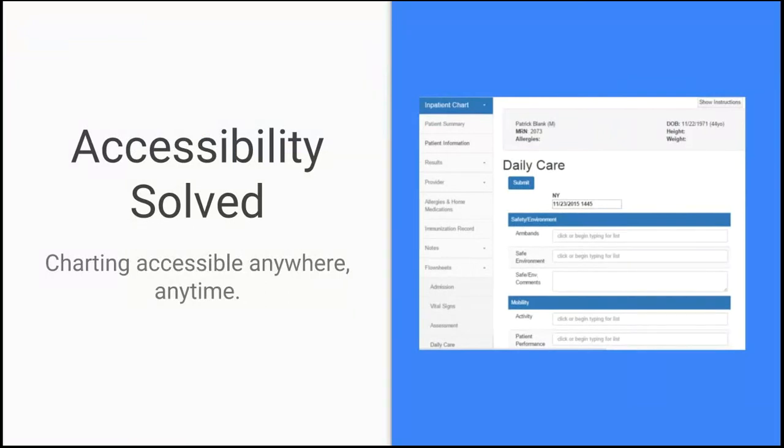You can pull it up on any tablet, computer, even a mobile phone if you absolutely had to. As long as your students have their username and password, they can access the site anywhere, anytime.